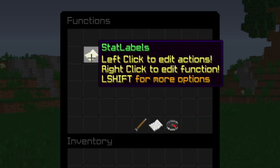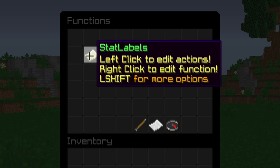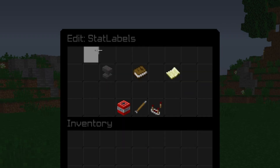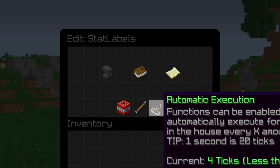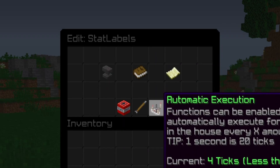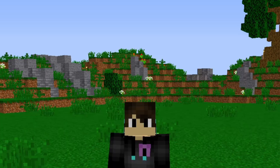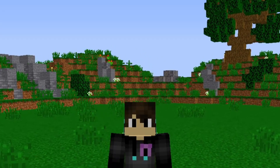Go to your function again, right-click it, and set the automatic execution to four ticks. Click on that, type in four, click on the paper, and you're good.